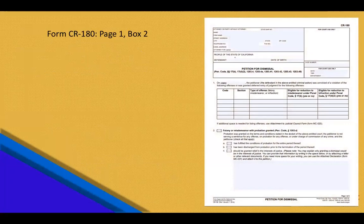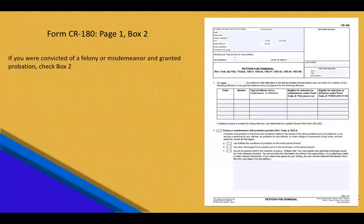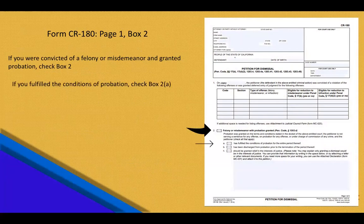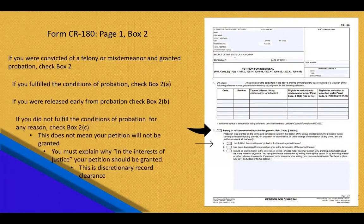On Form CR180, page 1, box 2: if you were convicted of a felony or misdemeanor and probation was granted, check box 2. If you fulfilled all the conditions of your probation, check box A; or if you were released early from probation, check box B. If you did not fulfill the conditions of your probation for whatever reason, check box C. In this case, it does not mean your petition will not be granted. However, you must explain to the judge why your petition should be granted in the interest of justice. This is what is deemed discretionary record clearance and is beyond the scope of this presentation.